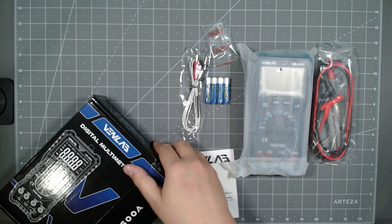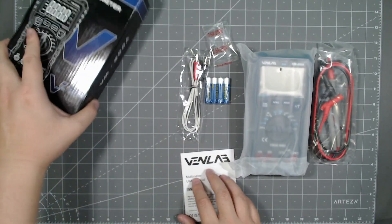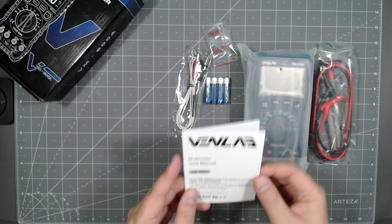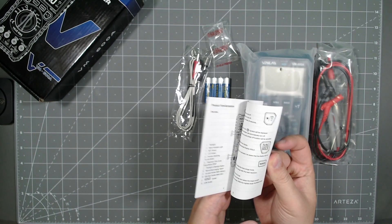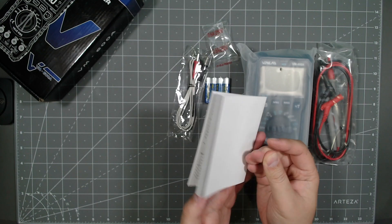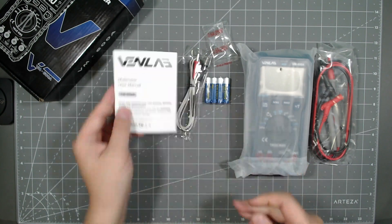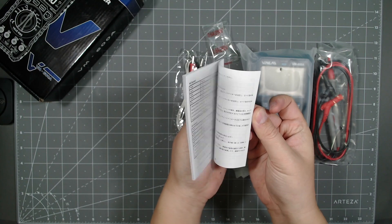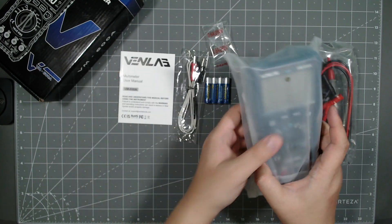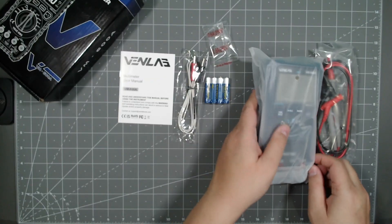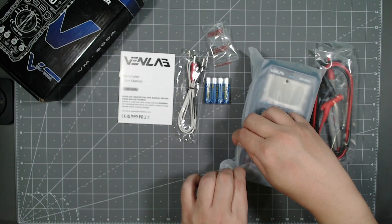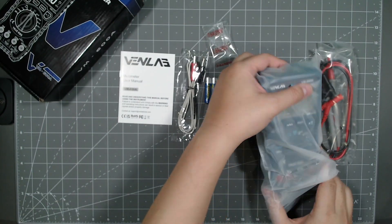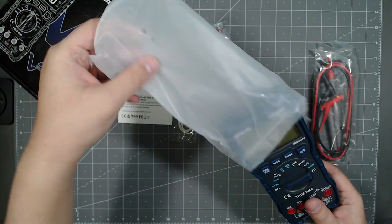And then you got the instructions. User manual. So it pretty much tells you all the features that this guy has. So it's not a really thick manual, but it's got a few pages. If you're an electrician, you probably don't need to read the manual. But yeah, so let's go ahead and take a look at this guy here.